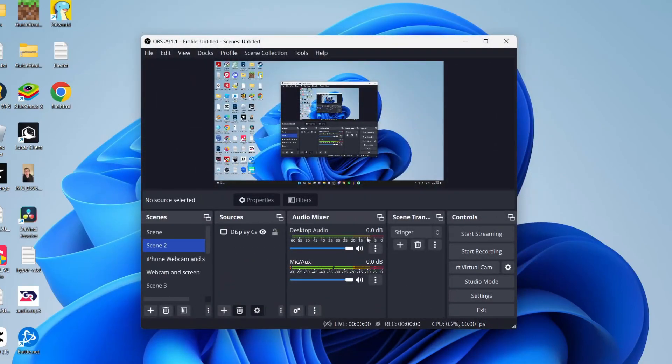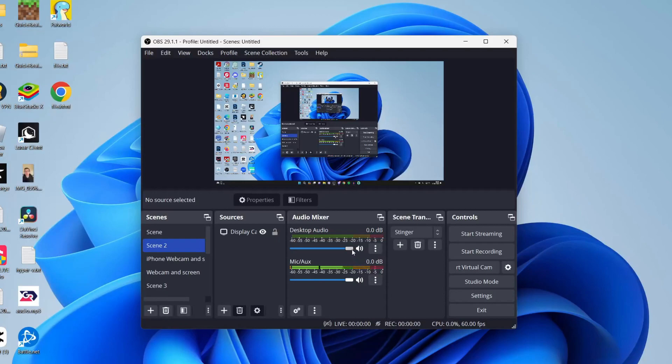Then what you need to do is come into the audio mixer, and you can make some adjustments. For example, if it's too loud, you can decrease it or increase it. And what you may want to do is lower your desktop audio, otherwise that can drown out your mic when you're speaking.